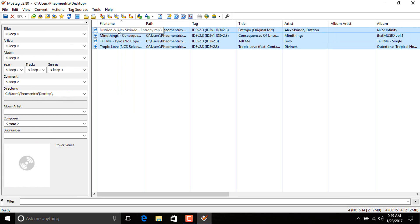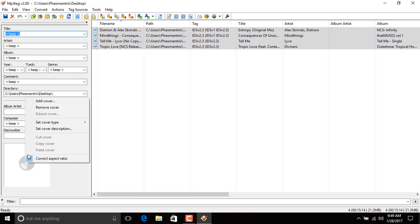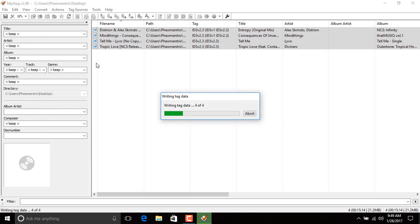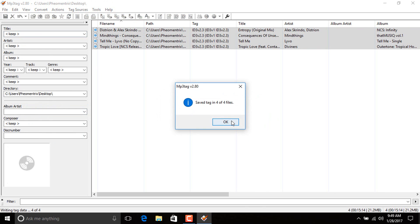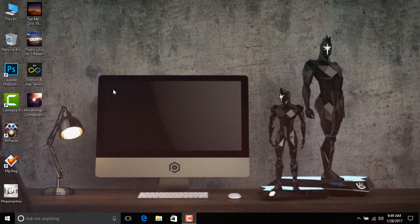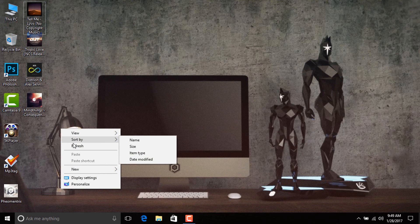To remove a picture from your music, just select your songs and right-click here and click remove cover and click save. Now you're done. As you can see, I don't have any picture on my song.